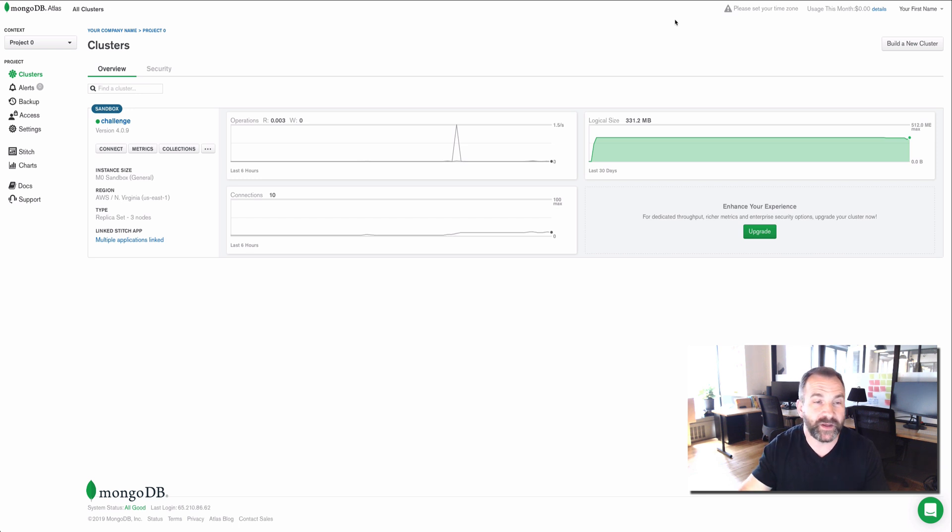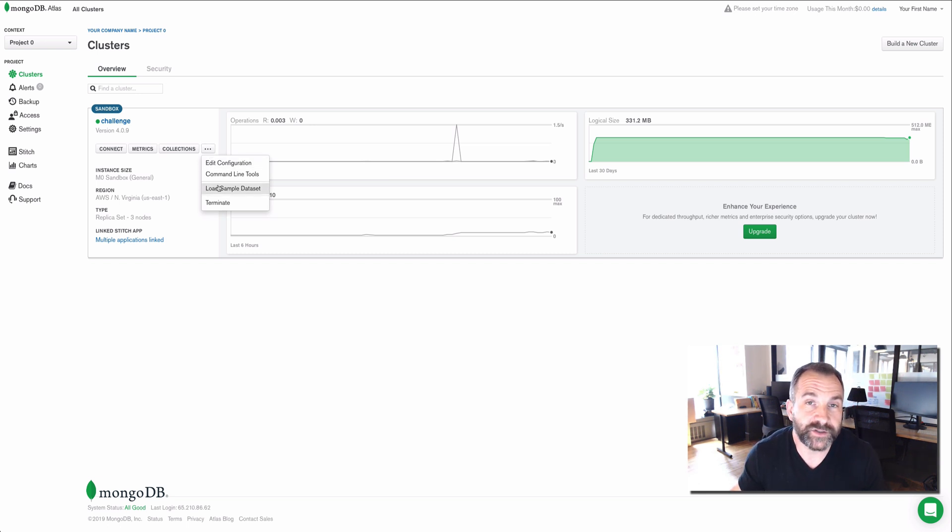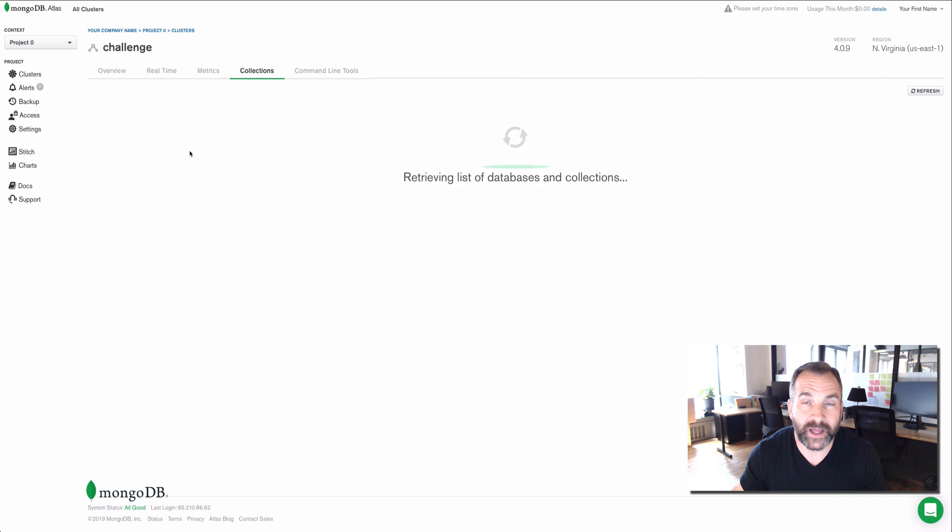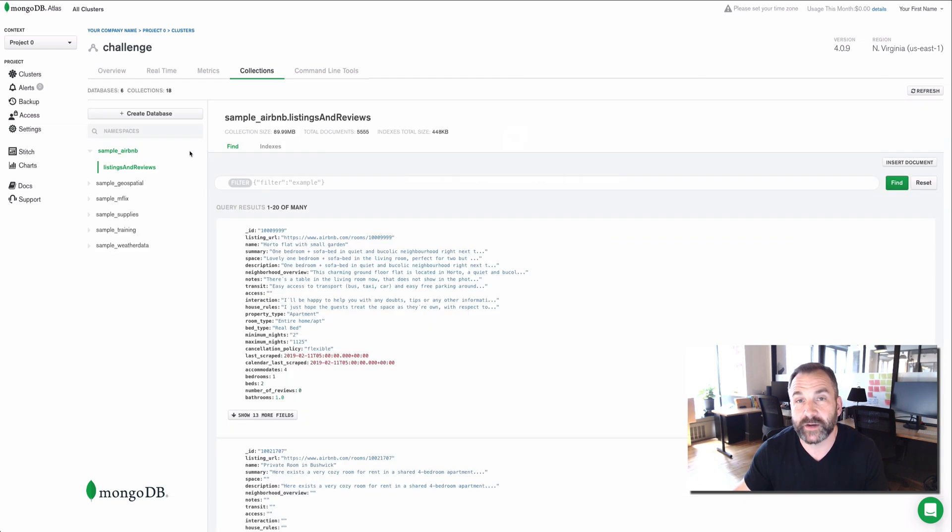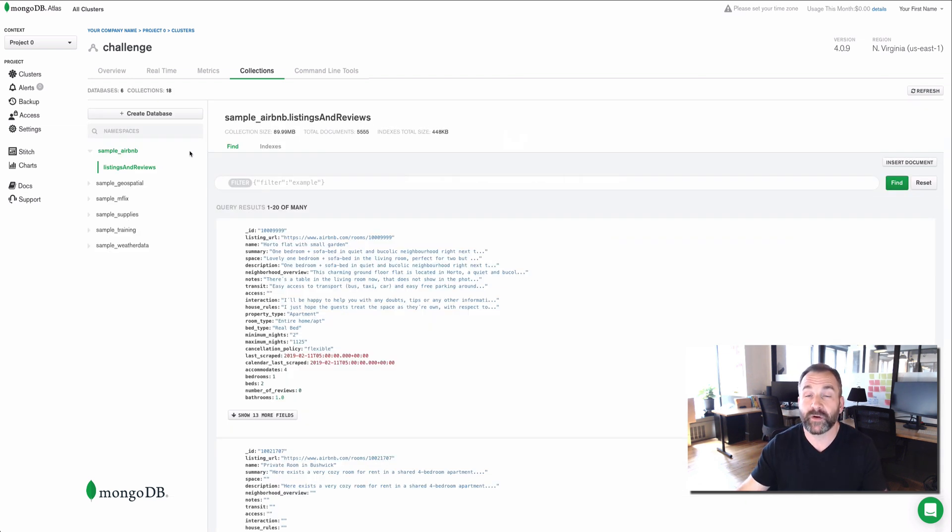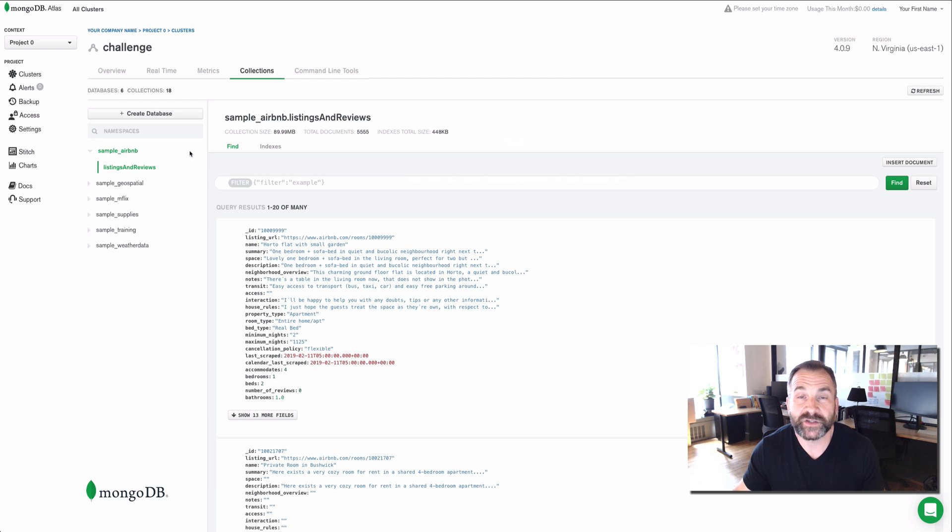Why do we care about sample data? Sample datasets are going to give you the ability to understand what document structures look like in a document-oriented database like MongoDB. If you're coming to MongoDB from the relational world, you're used to storing data in rows and columns and tables. In MongoDB, we store documents in collections.